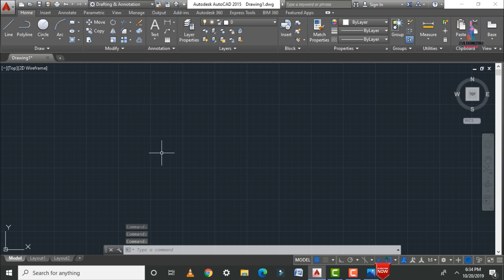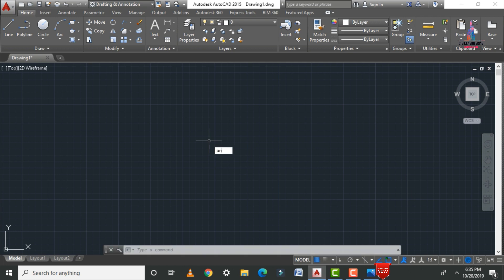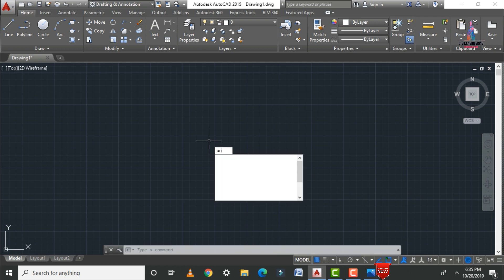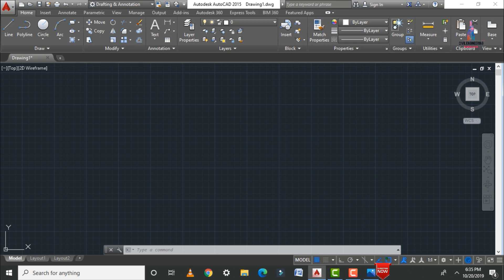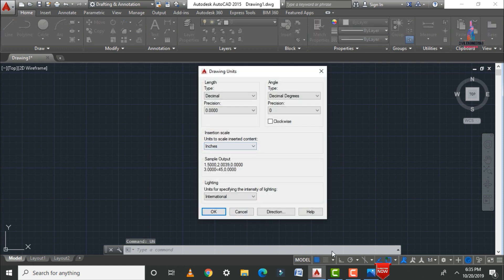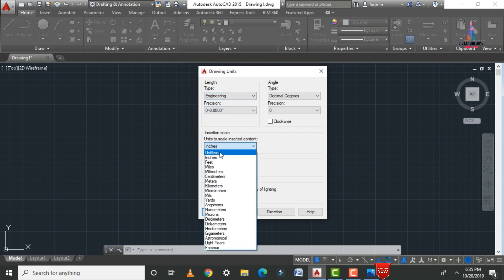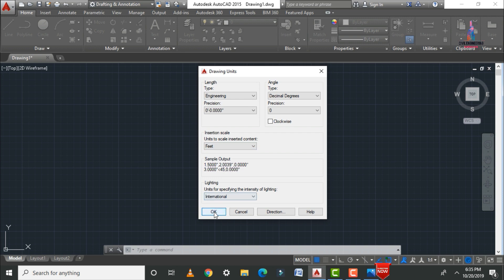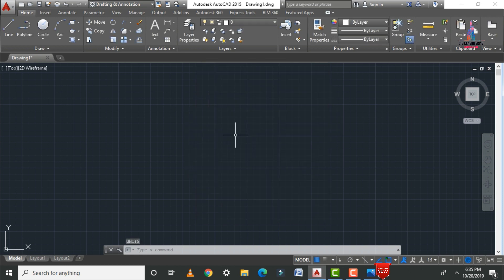To set units, use the command UN enter. Here we have to select the units as per our considerations. As per the diagram it is showing in feet and inches, so I am selecting engineering units. The insertion scale will be in feet. Click OK, then click OK again.